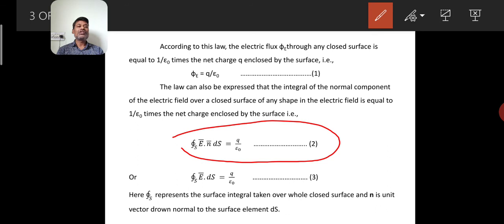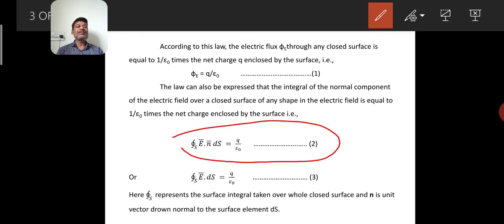Epsilon_0 is the permittivity of free space. Another form is: the integral over the closed surface of E vector dot ds equals q divided by epsilon_0 — this is equation number 3. Here the integration over the closed surface represents the surface integral taken over the whole closed surface, and n is the unit vector drawn normal to the surface element ds. These equations 1, 2, and 3 are the statements of Gauss's Law in mathematical form.